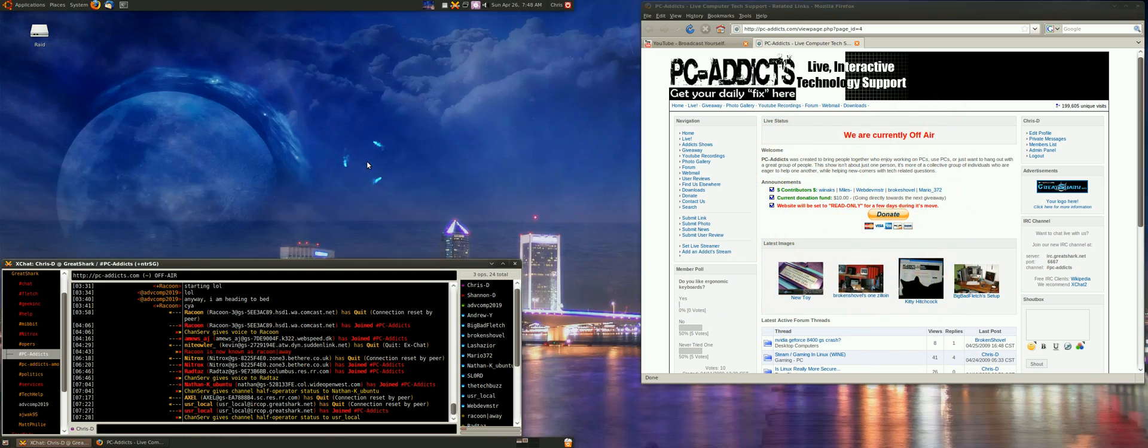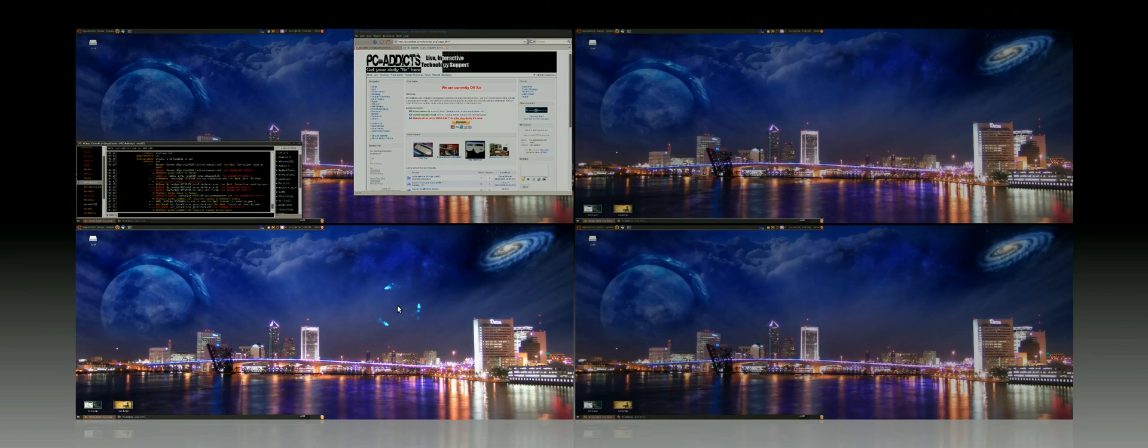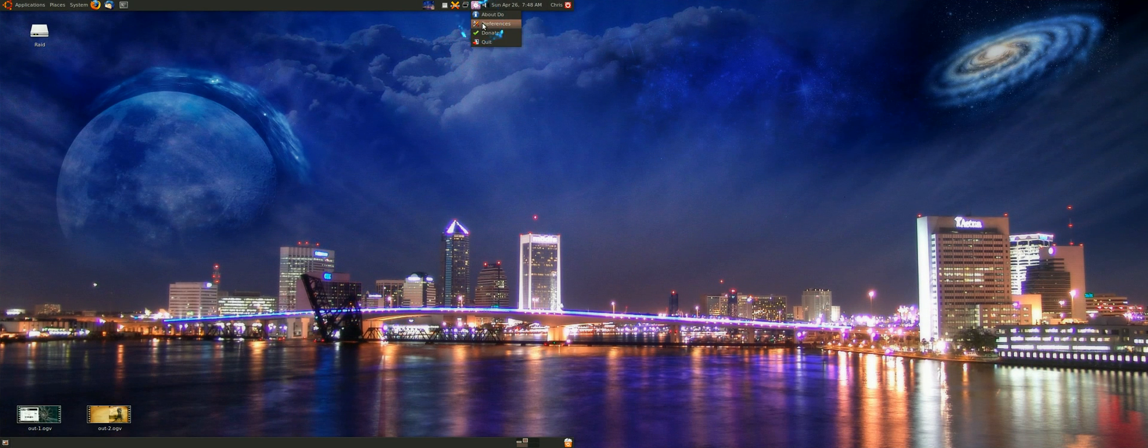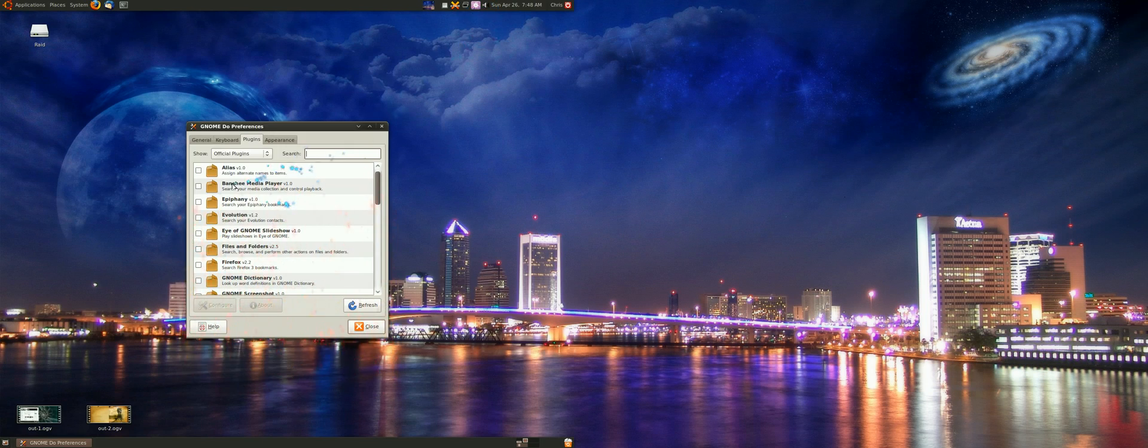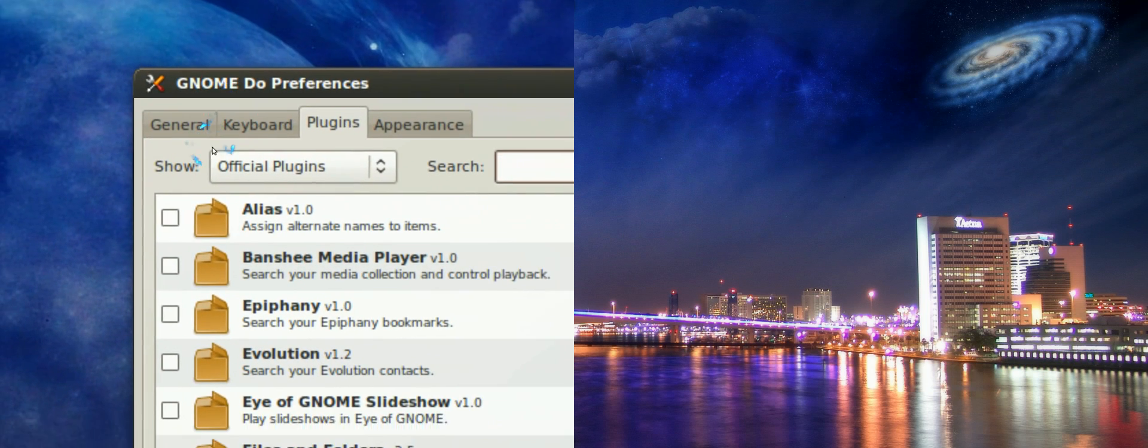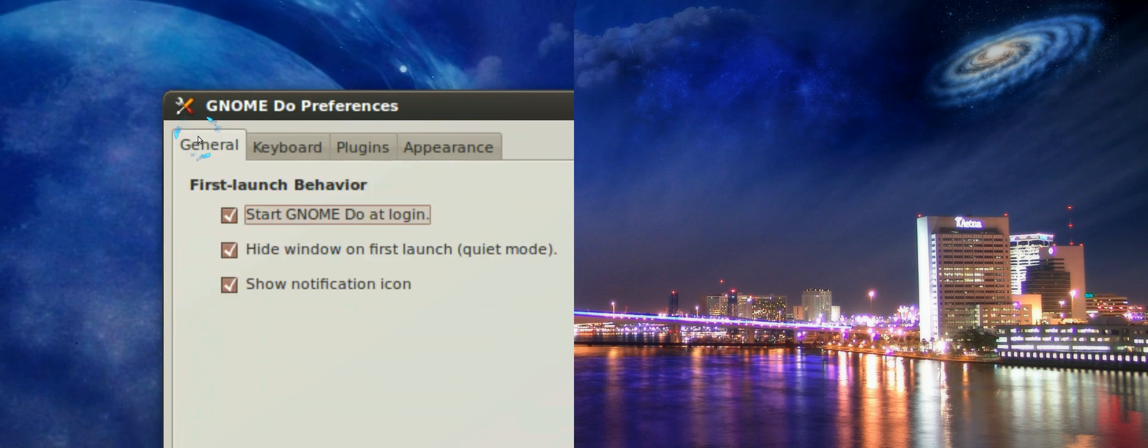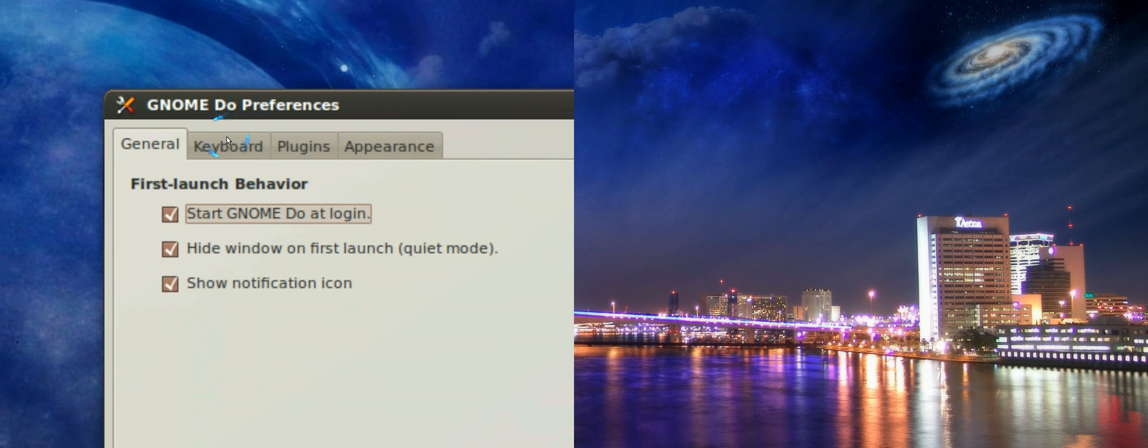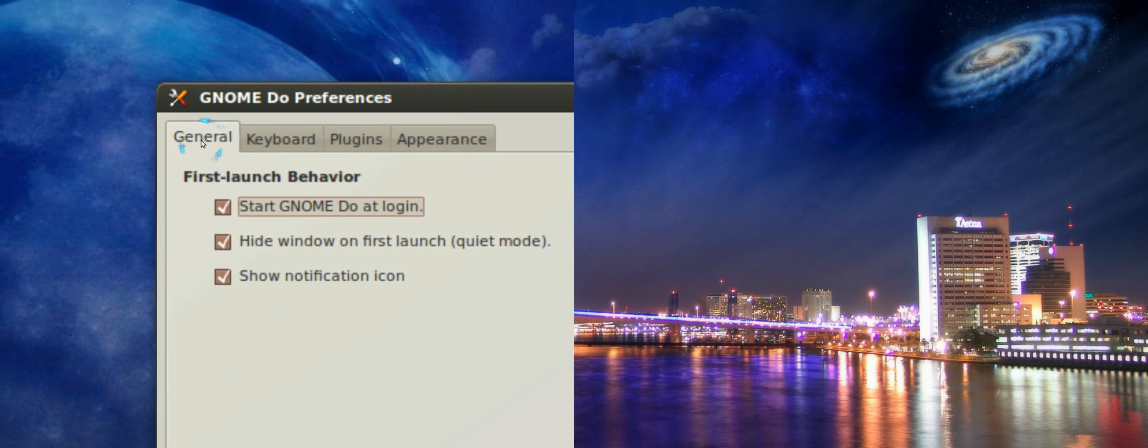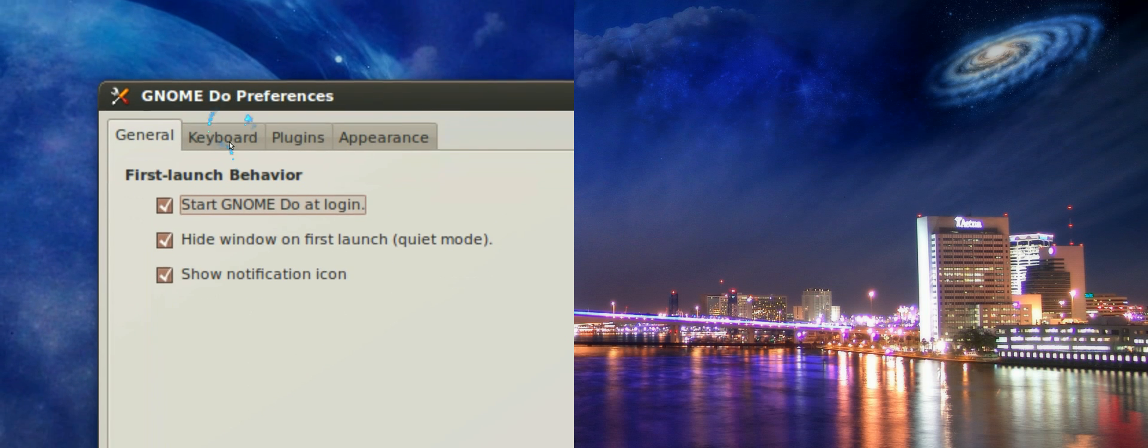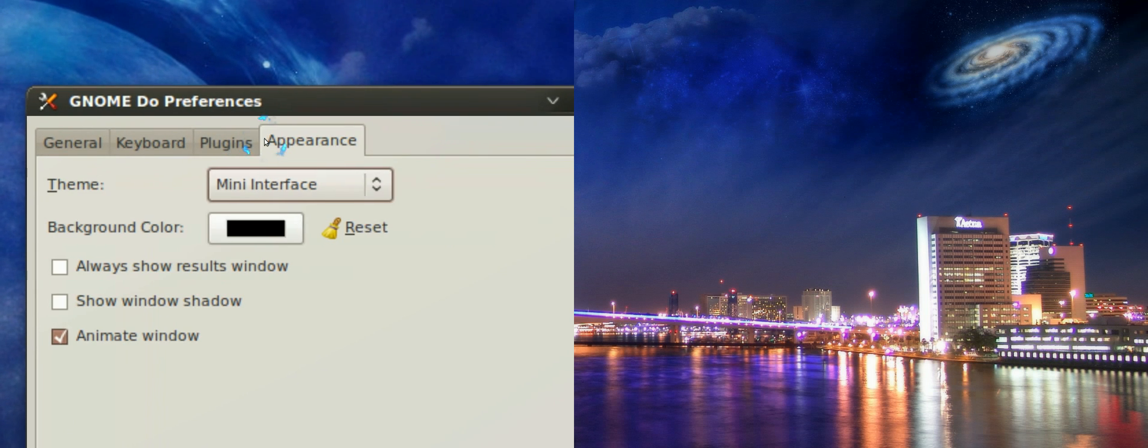And there you go. Nice little utility. I think there's some other things you can do with it in the preferences, you can add your own stuff. I haven't messed with the dock. On the general tab, I do select all those options.